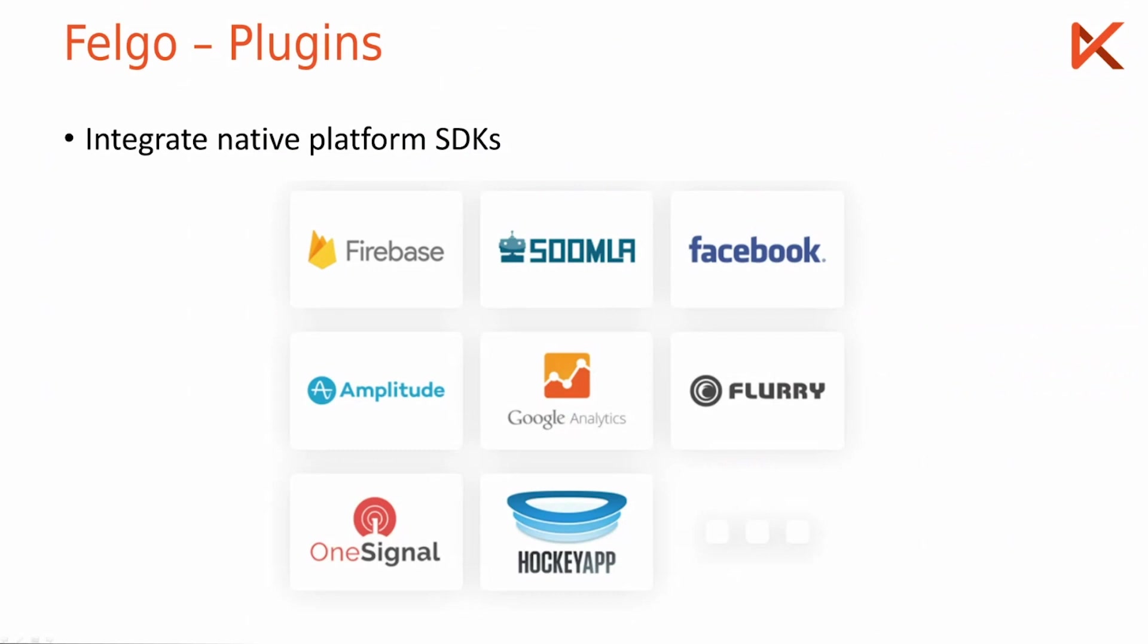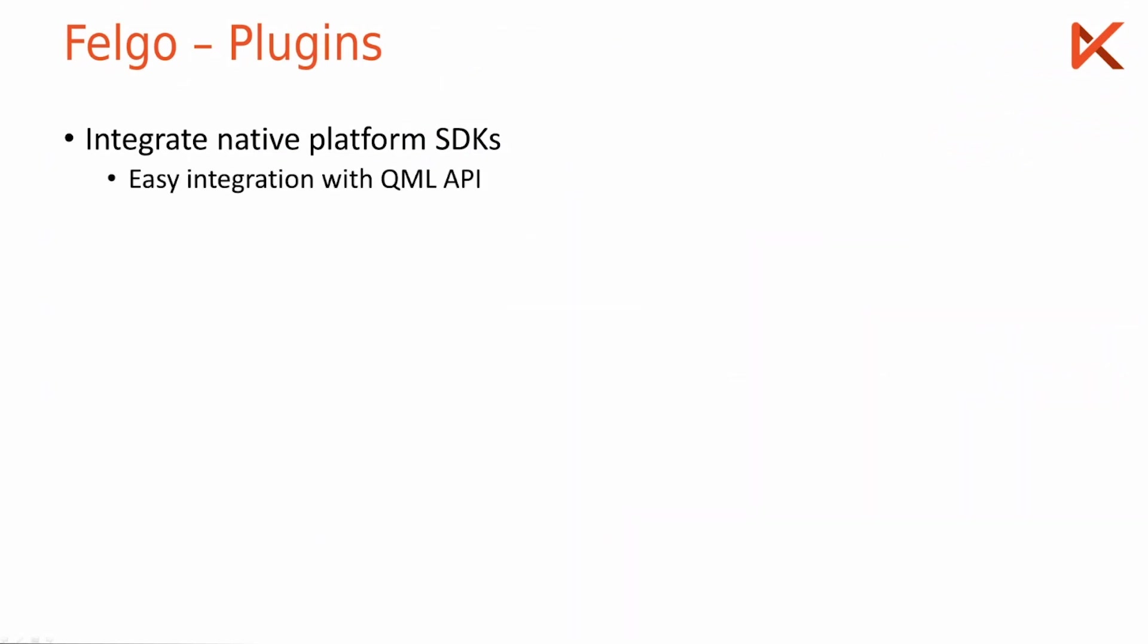And the cool part about this is it uses a QML API. Just as you would add UI to your app, you add the native plugin SDKs with QML.